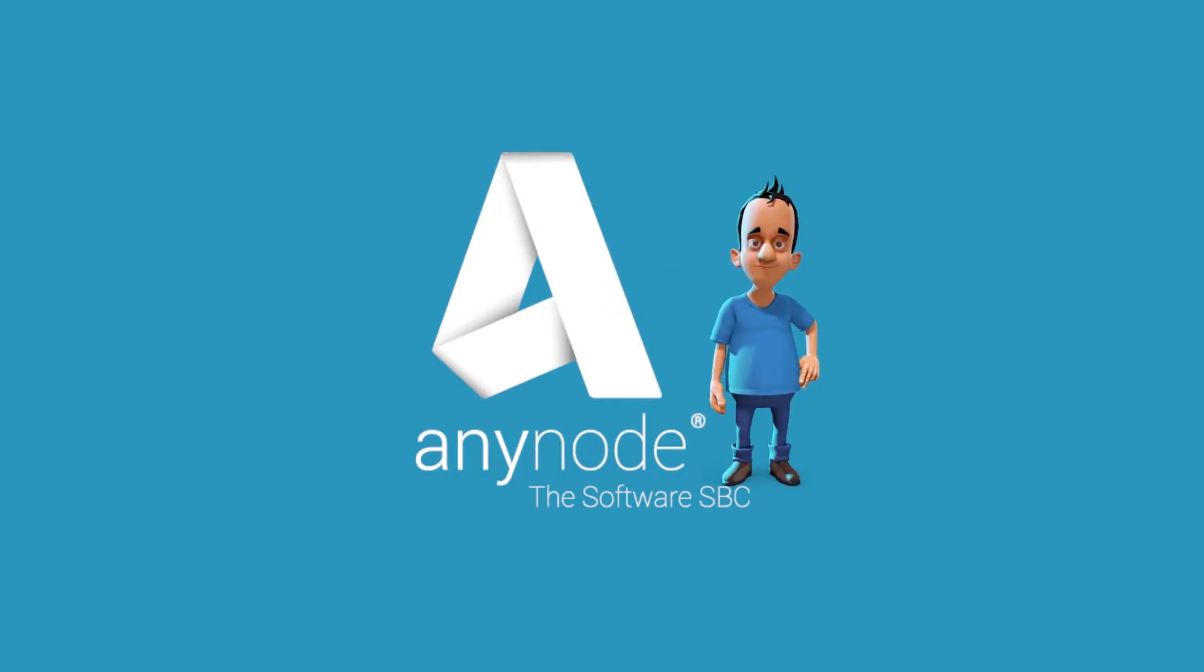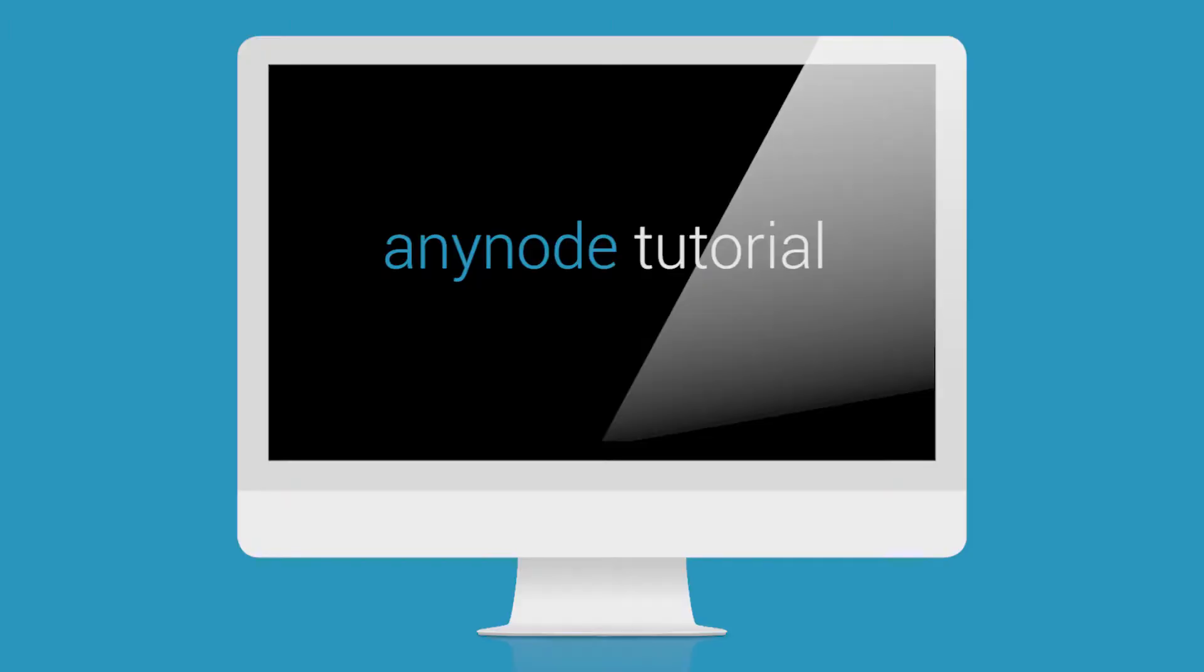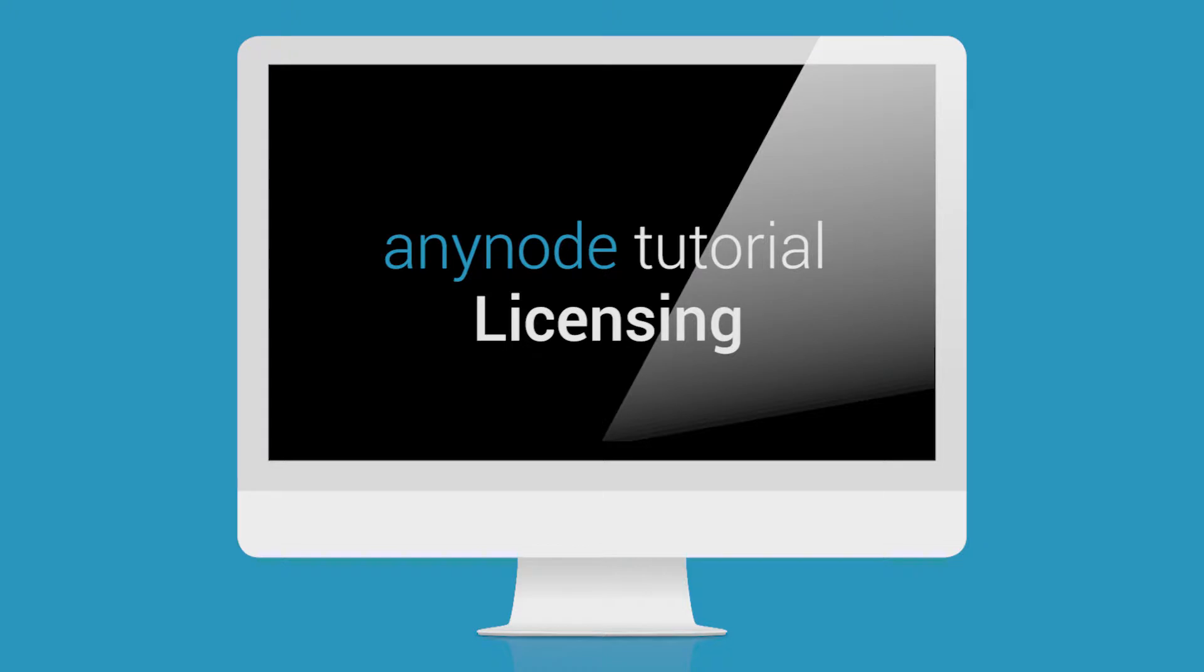Hello and welcome to a further episode of the Anynode tutorials. In this video we will show you how to license your Anynode.